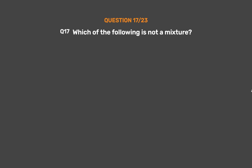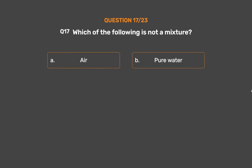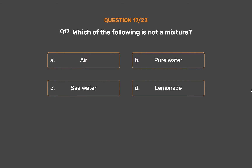Question number 17. Which of the following is not a mixture? Option A: Air. Option B: Pure water. Option C: Sea water. Option D: Lemonade.